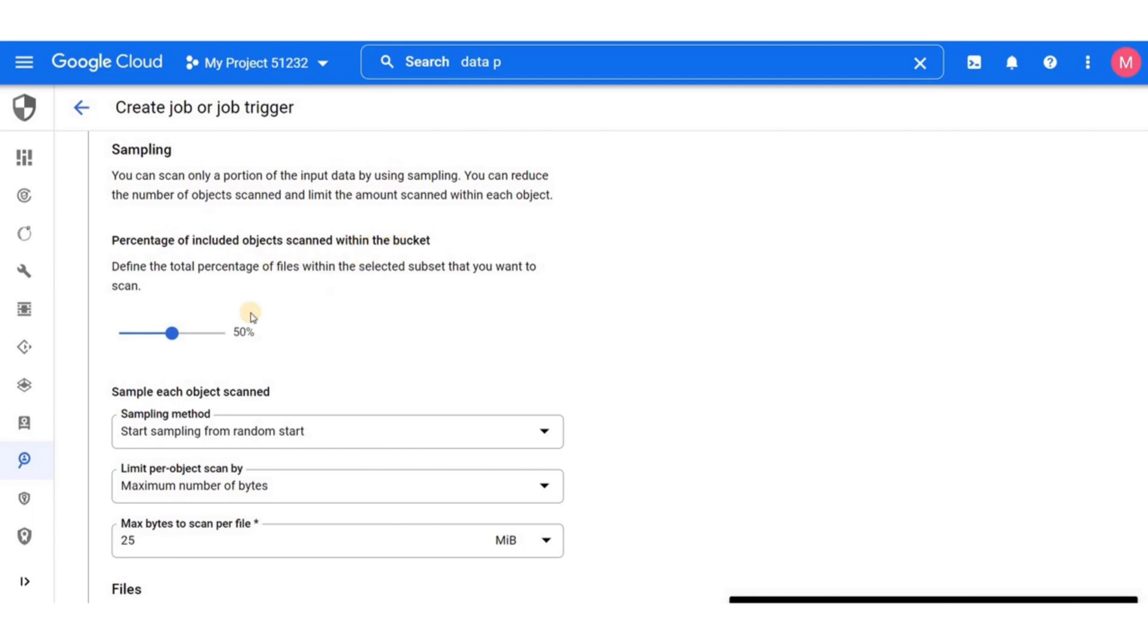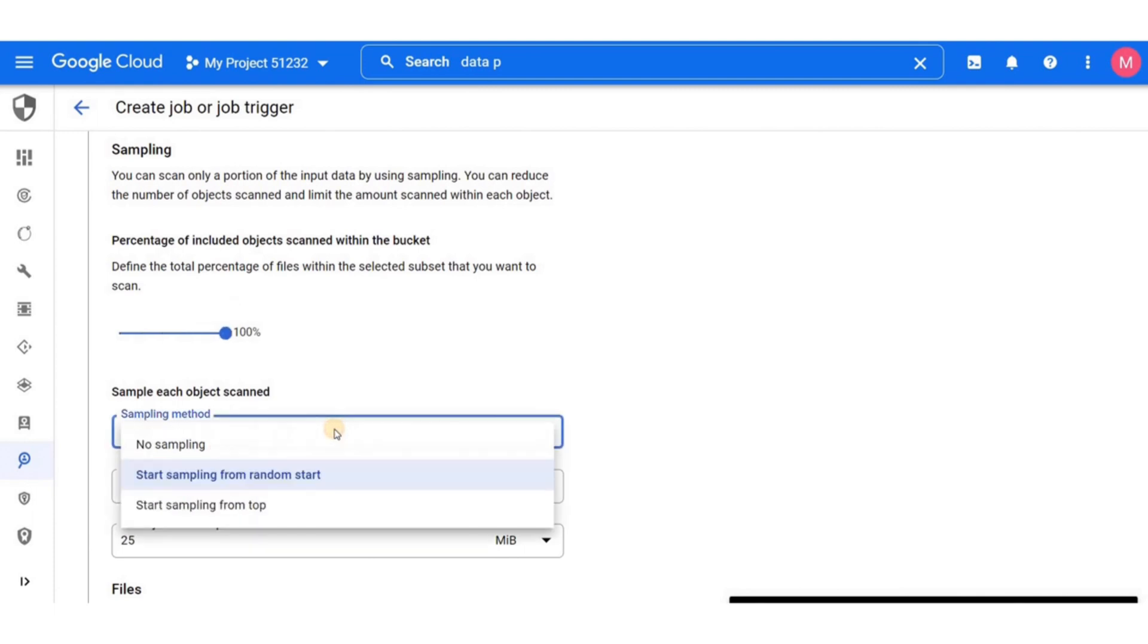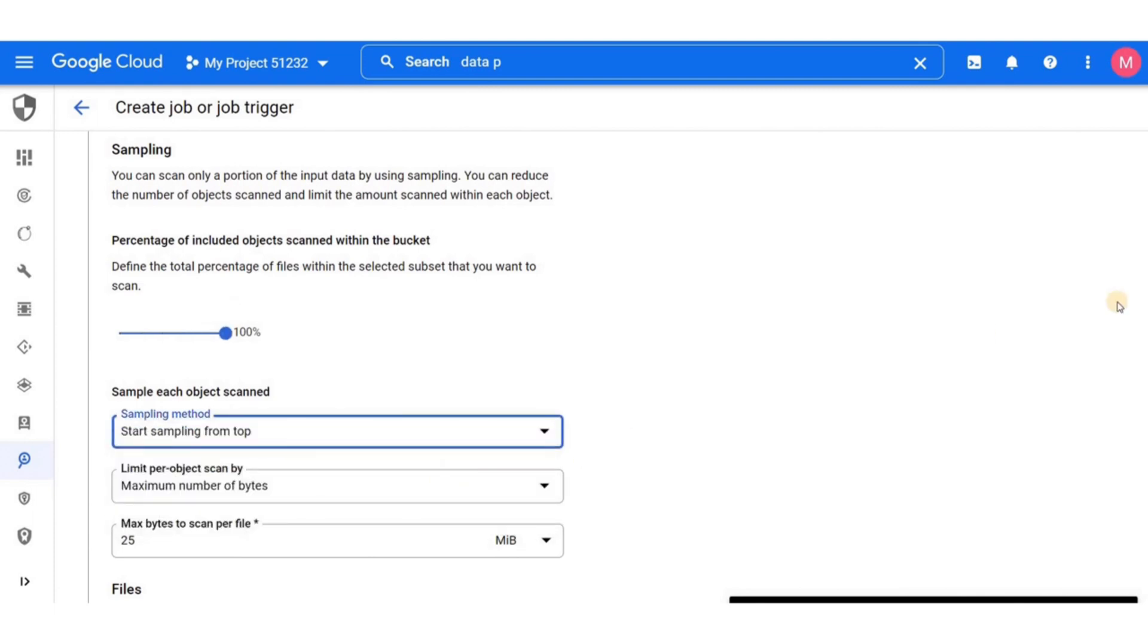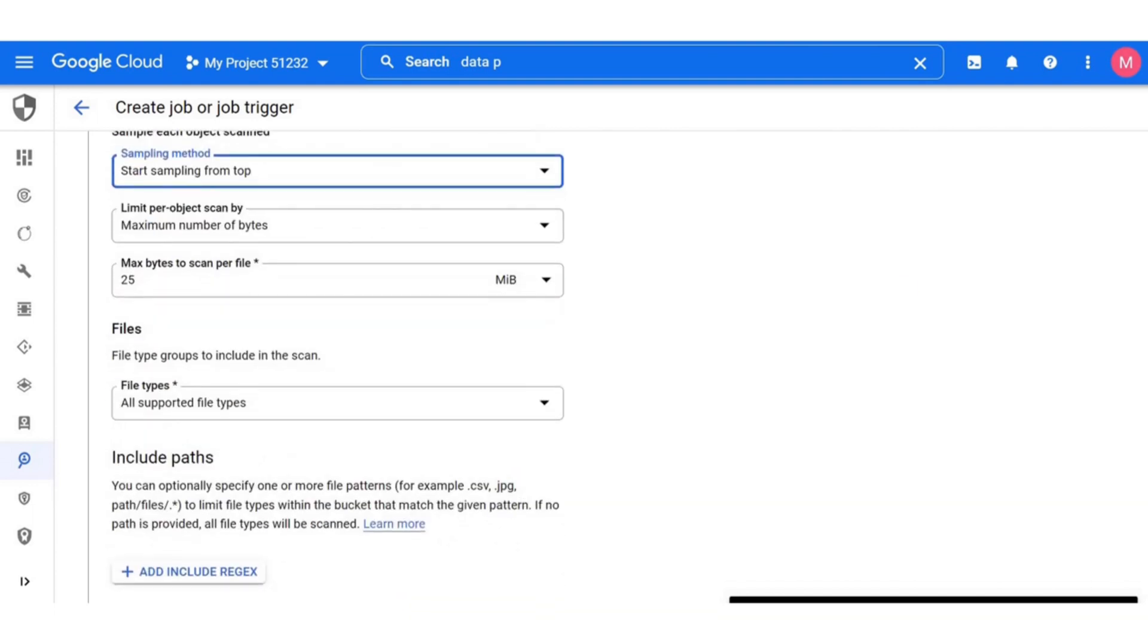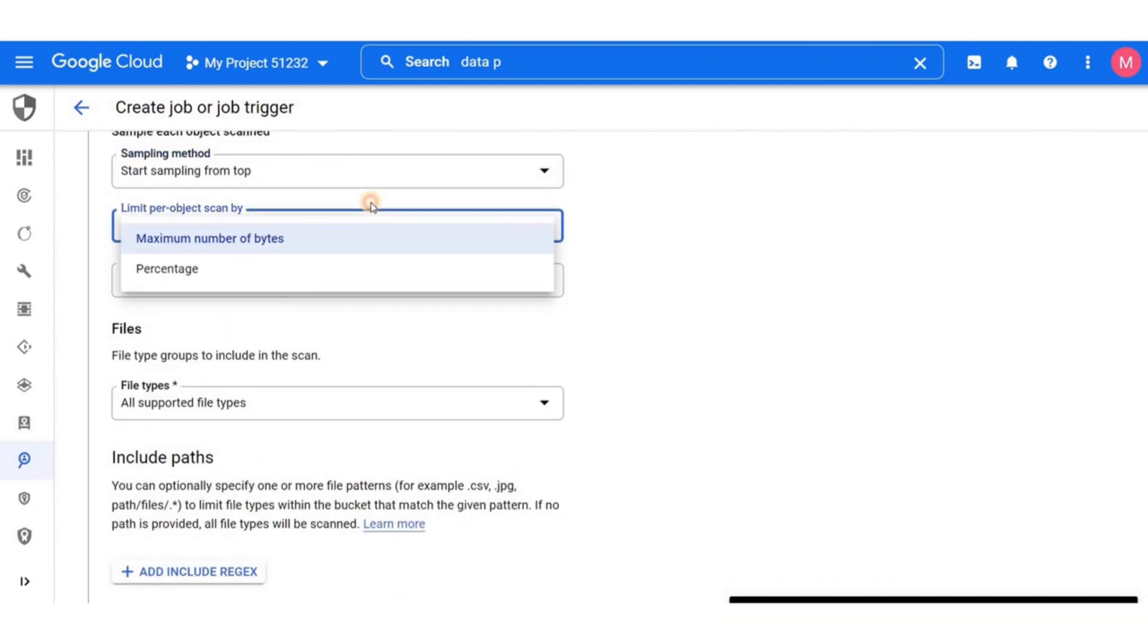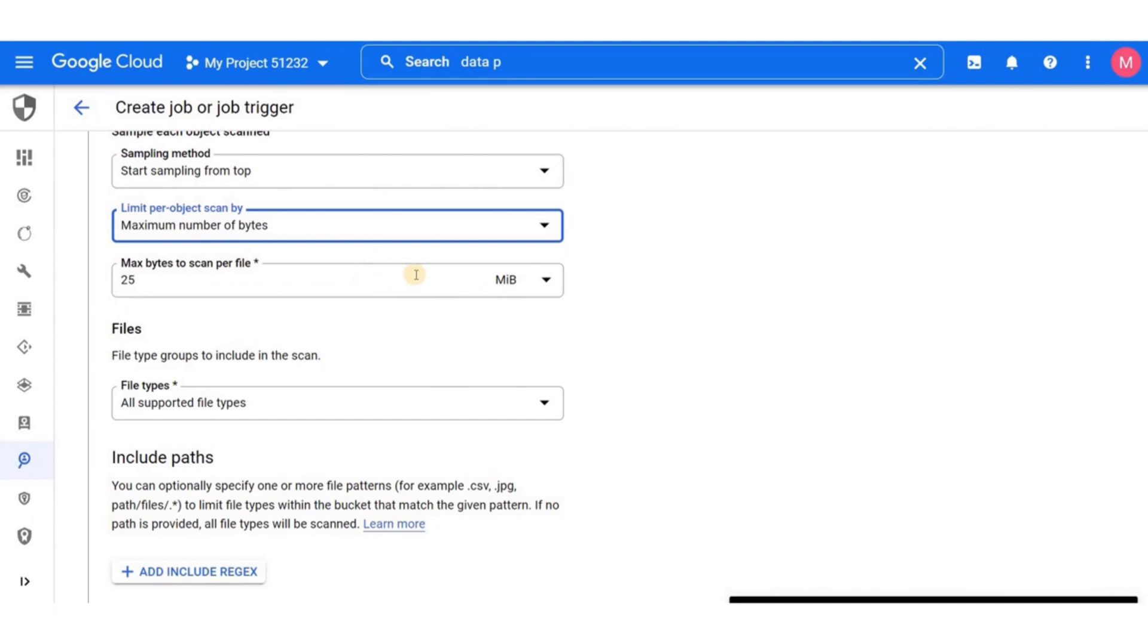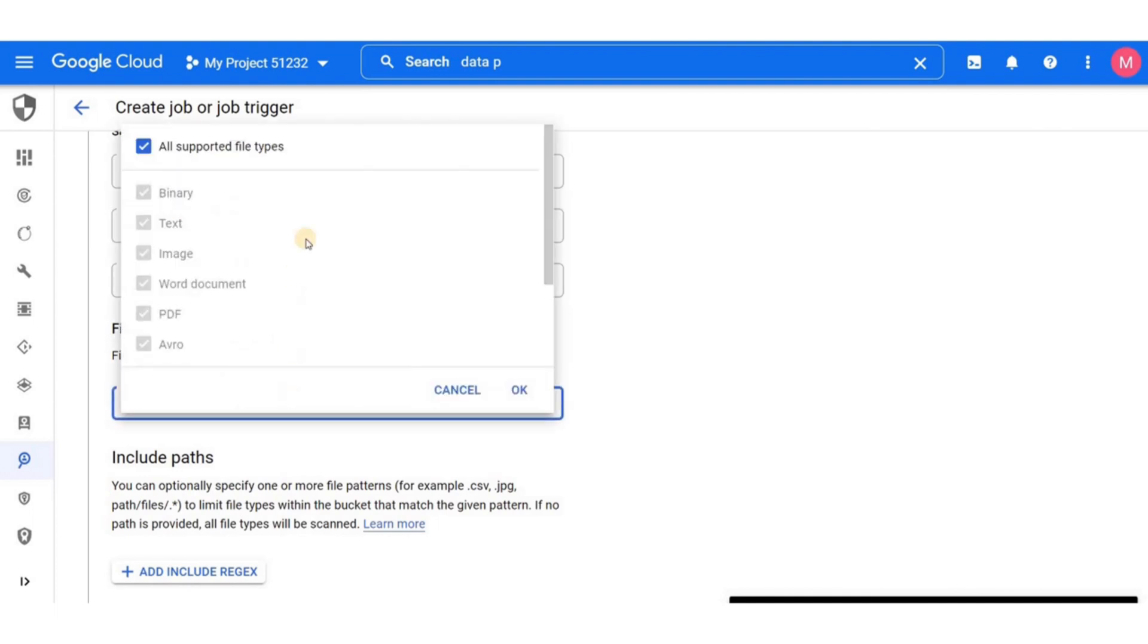Next we have the option of sampling. Here you can reduce the percentage of included object scanned within the bucket to reduce the billing. But we will be using 100% since we don't have too much data. We also have the option of start sampling from a random position, but we'll start sampling from the top. You can also limit per object scan by number of bytes. We'll keep them as default.